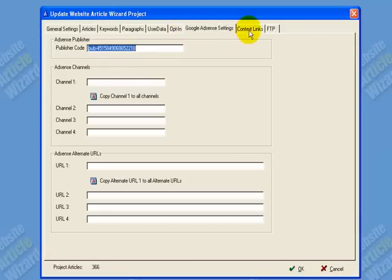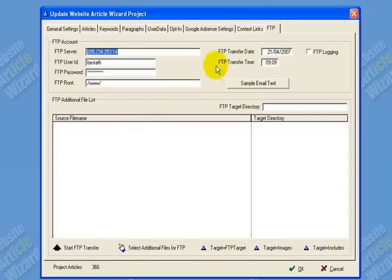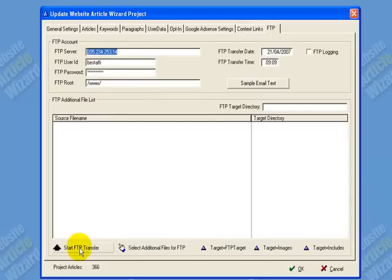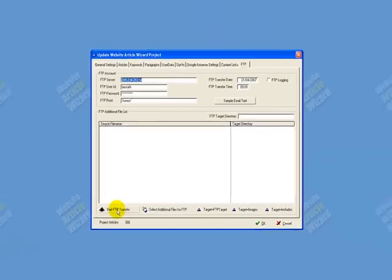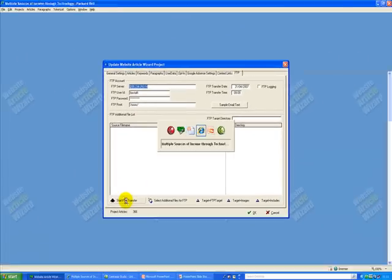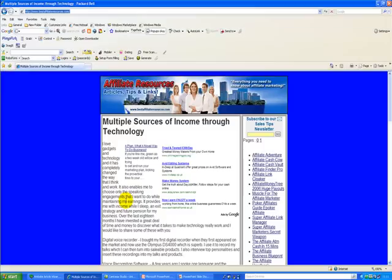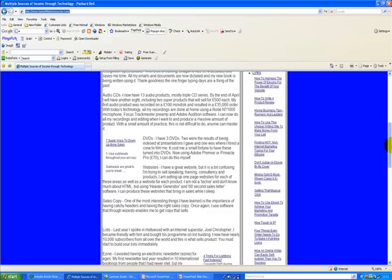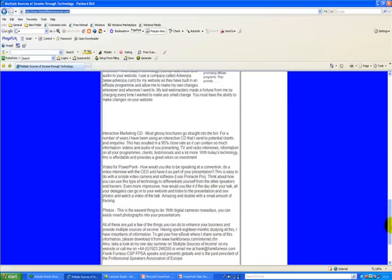Once you've done all of that, you just put in your details to upload it to the internet and start the transfer. And that's the website — that took me about 15 minutes to produce. As you can see, it's got articles in it.